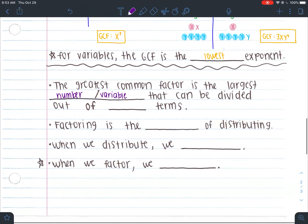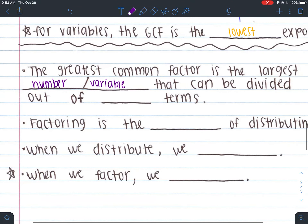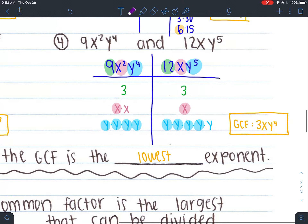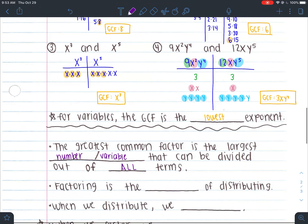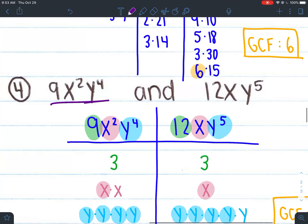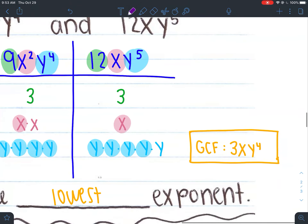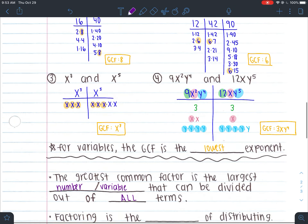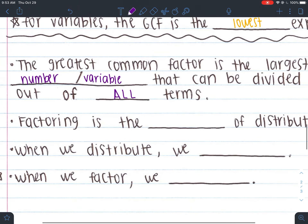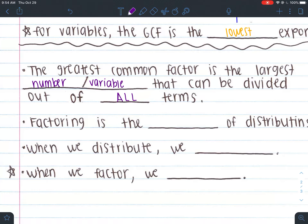The greatest common factor is the largest number or variable that can be divided out of all terms. For number 4, the GCF is 3xy to the 4th — it's the largest number 3, and the largest variables x and y to the 4th, that you could take out of every term. The greatest common factor is the largest number and variable that can be divided out of all your terms.